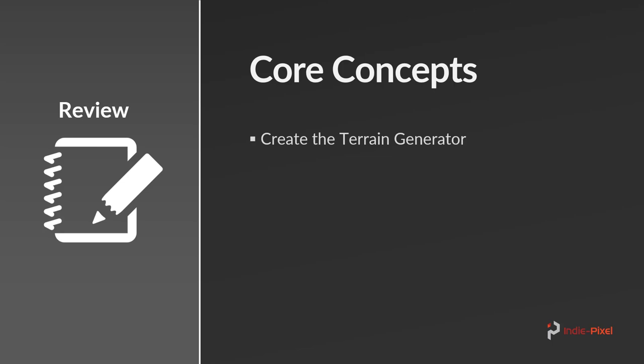Then we're going to focus on creating an erosion HDA that takes the terrain that was generated and erodes it. And then we're going to create the texturing HDA which handles all of the terrain layers that Unity 2019 expects to see.